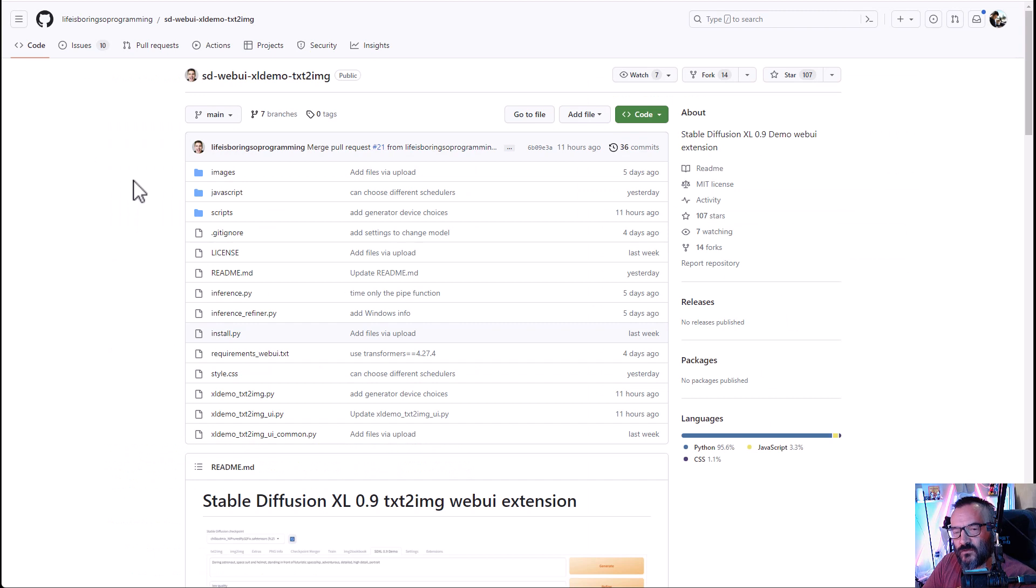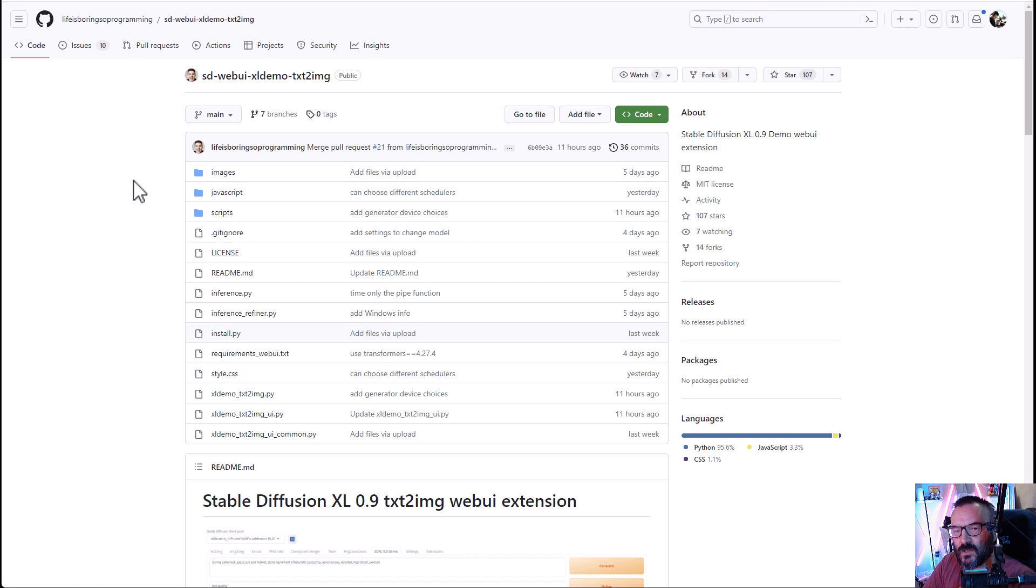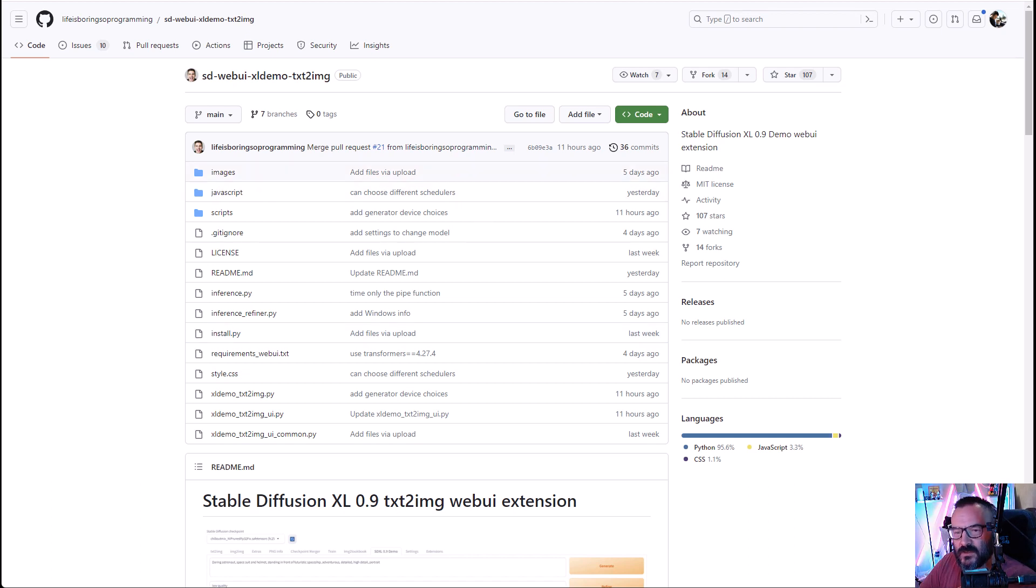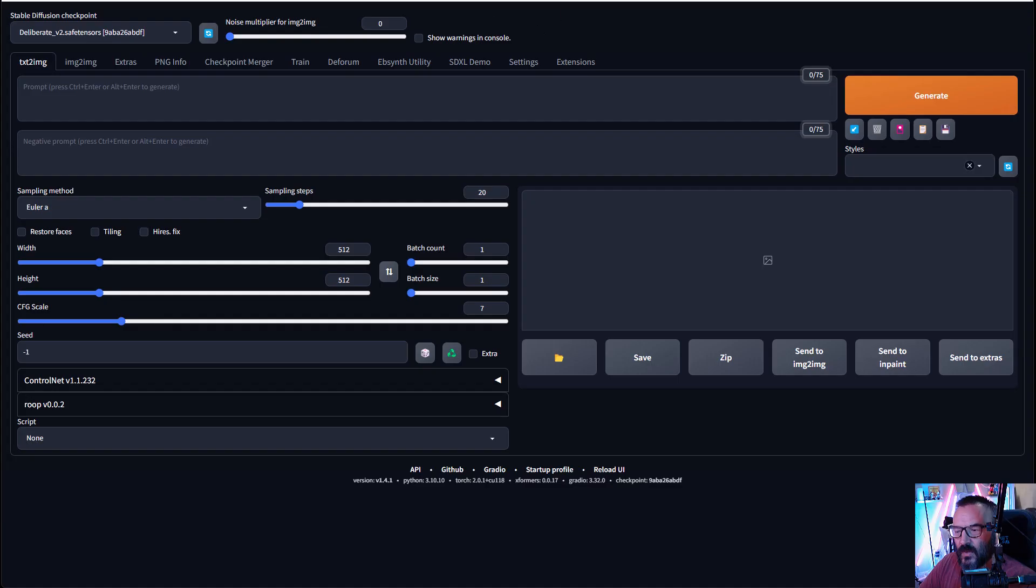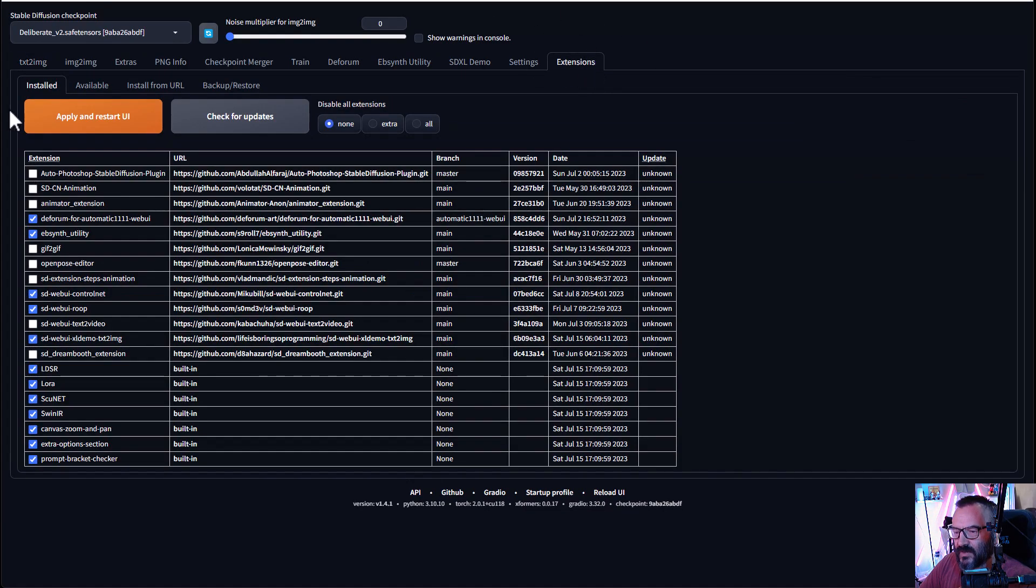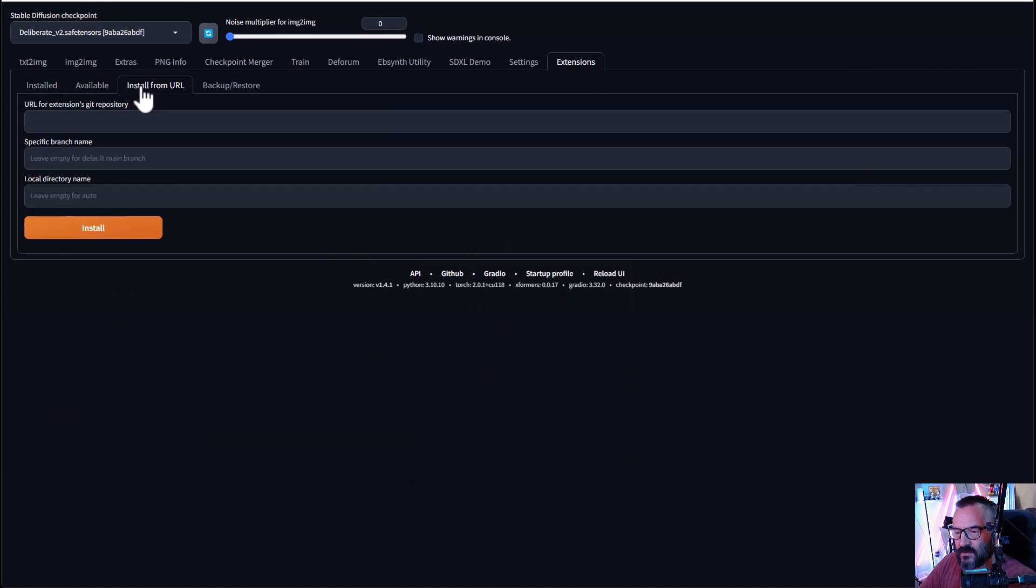To install extensions for Stable Diffusion, we're going to use a generously provided extension and GitHub repository from Live So Boring Programming. That's a very cool name. Copy this repository, you can go down to the code, click down and copy. Next, you want to go to your Stable Diffusion, click on Extensions, Install from URL, and paste inside.